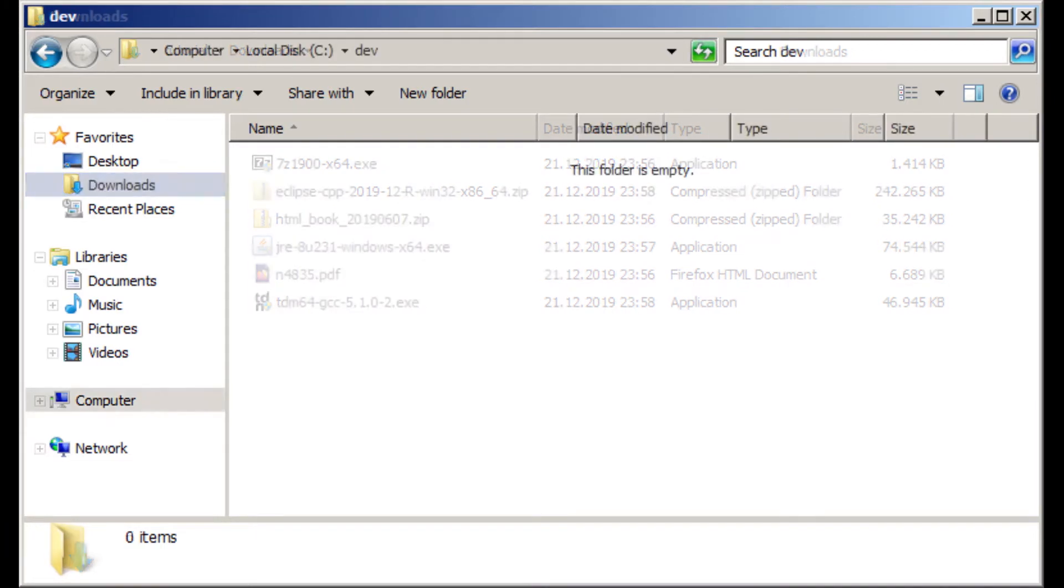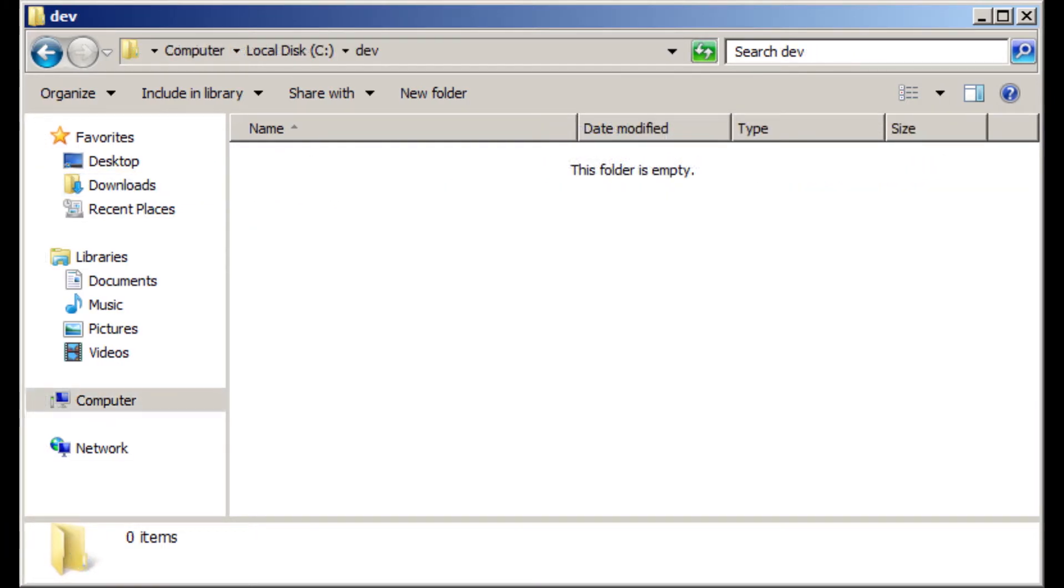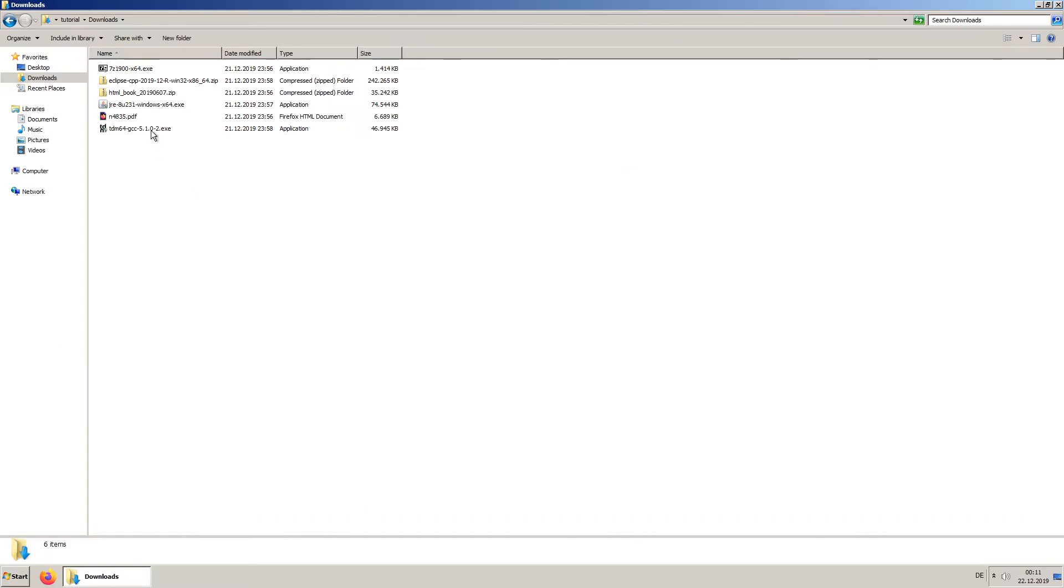Create yourself a dedicated development directory. Install the compiler, carefully noticing the installation paths.